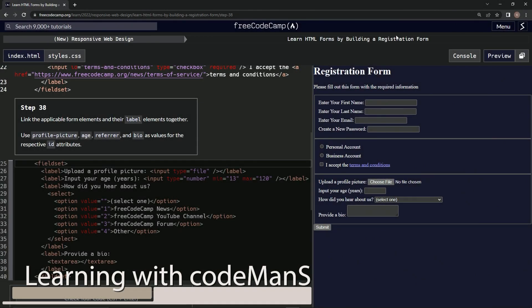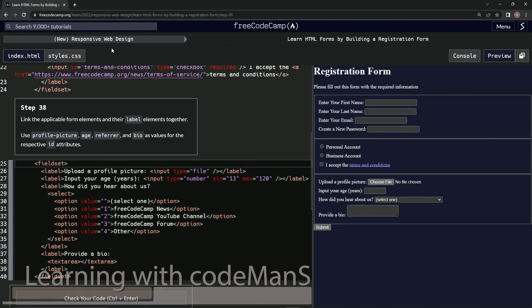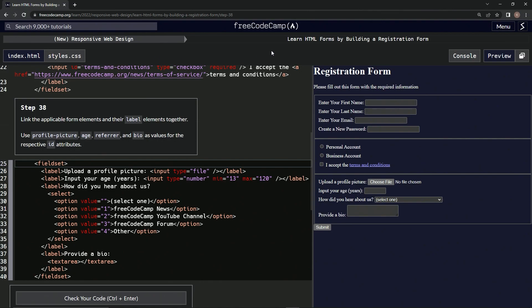All right, now we're doing FreeCodeCamp New Responsive Web Design: Learn HTML Forms by Building a Registration Form, Step 38. We're going to link the applicable form elements and their label elements together using a profile picture, age, referrer, and bio.